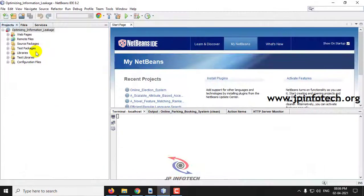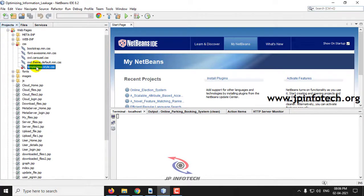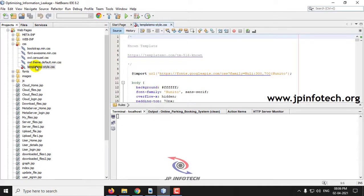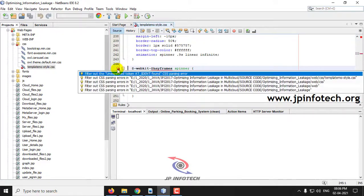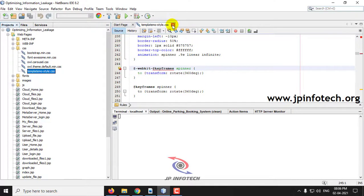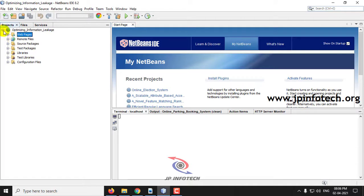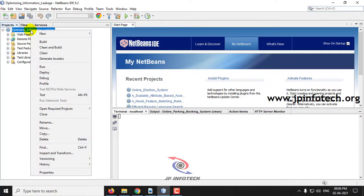Now let me go to NetBeans. If you see some CSS errors, it is not a problem — you can ignore it. But if you want to clear it, just go and do filter out, and now you can see it has been cleared. It is a CSS base issue. Now just right-click 'information leakage' and click Run.